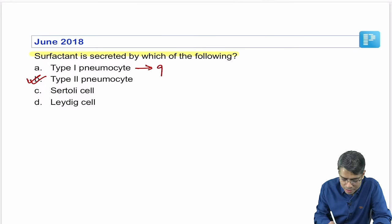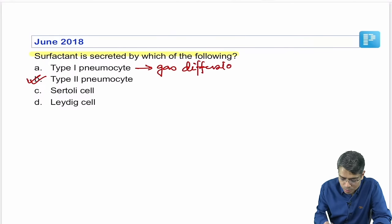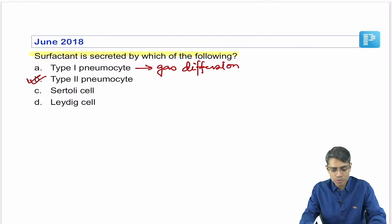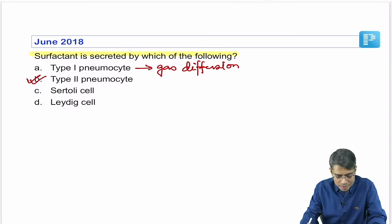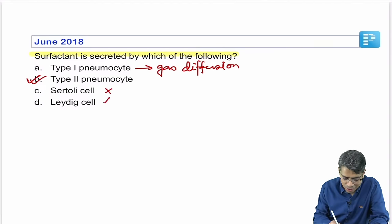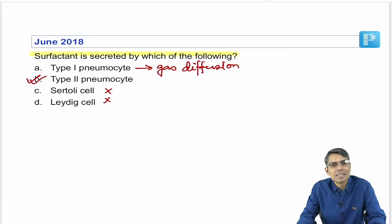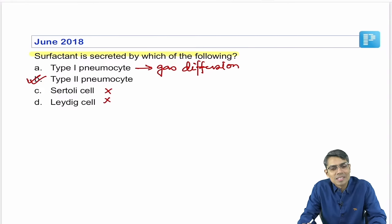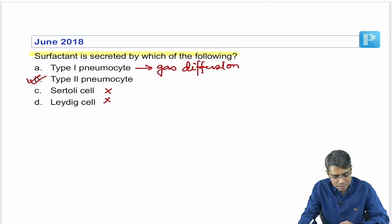Type 1 pneumocytes are the cells responsible for diffusion of gases — diffusion of oxygen and carbon dioxide at the level of the lung occurs through Type 1 pneumocytes. Sertoli cells and Leydig cells are not related to the lung; we will discuss them a little bit later.